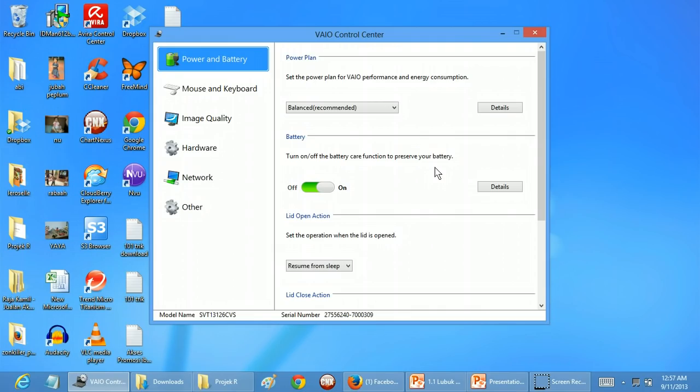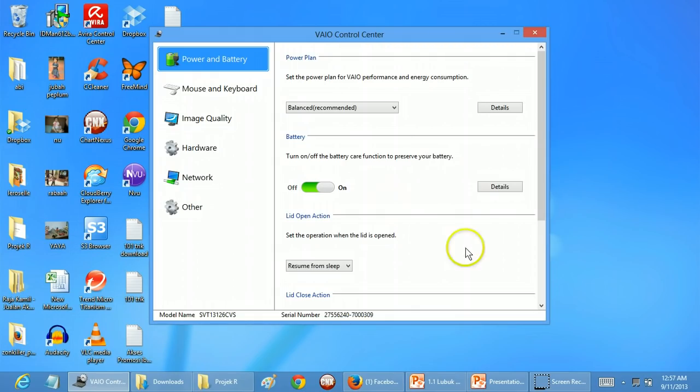But if you want to go travel, like myself, what I'm going to do is before I travel I charge my laptop and I switch this off.